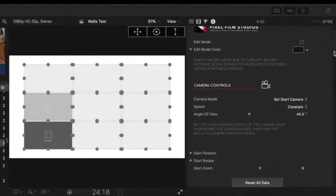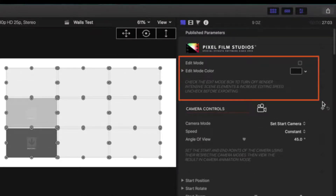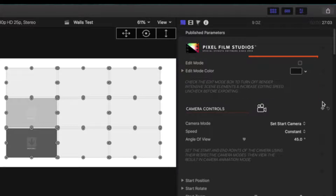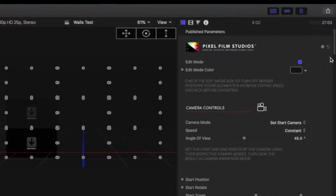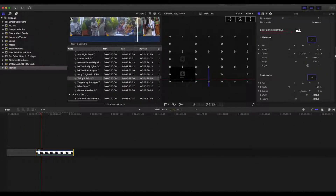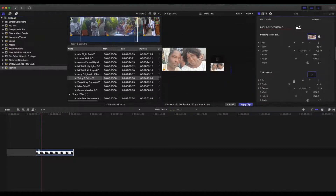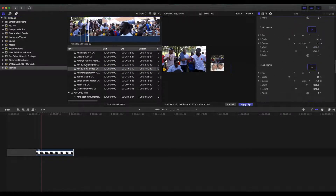I'm going to fill out the drop zones to see how this looks with some footage in there. If you go over to your inspector, it tells you that the first thing to do is check the edit mode box to turn off render-intensive scene elements and increase editing speed — and make sure you uncheck it before exporting. We'll do that first, click on the edit mode box, and then scroll down to the drop zones. You can use either photos or videos.